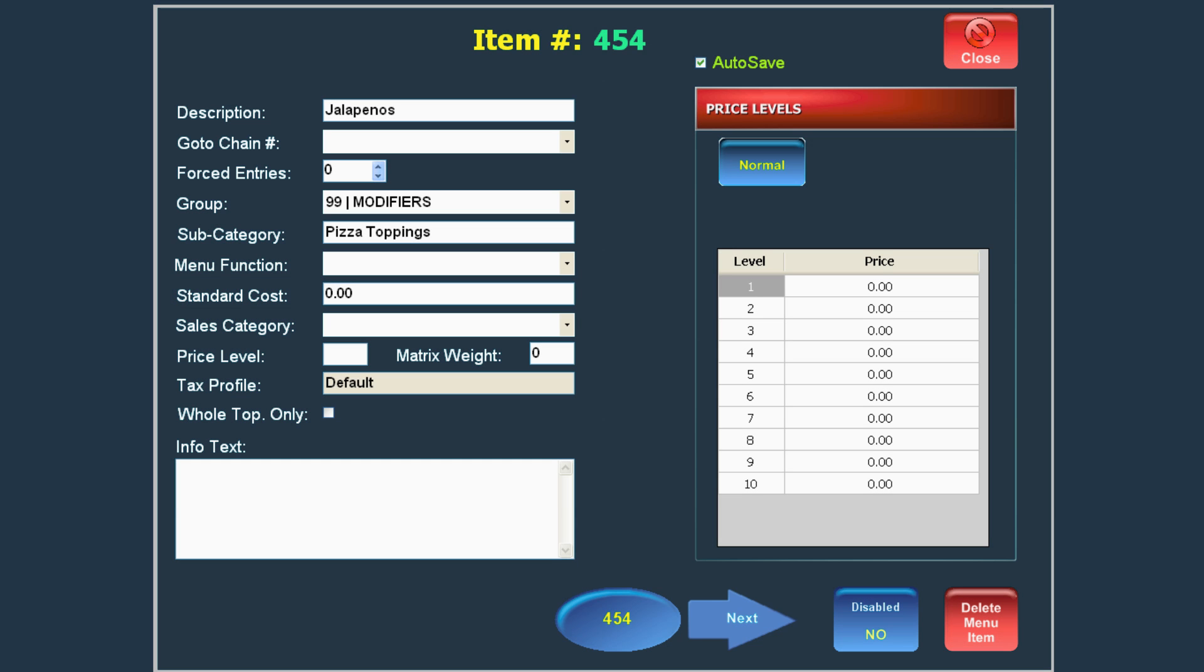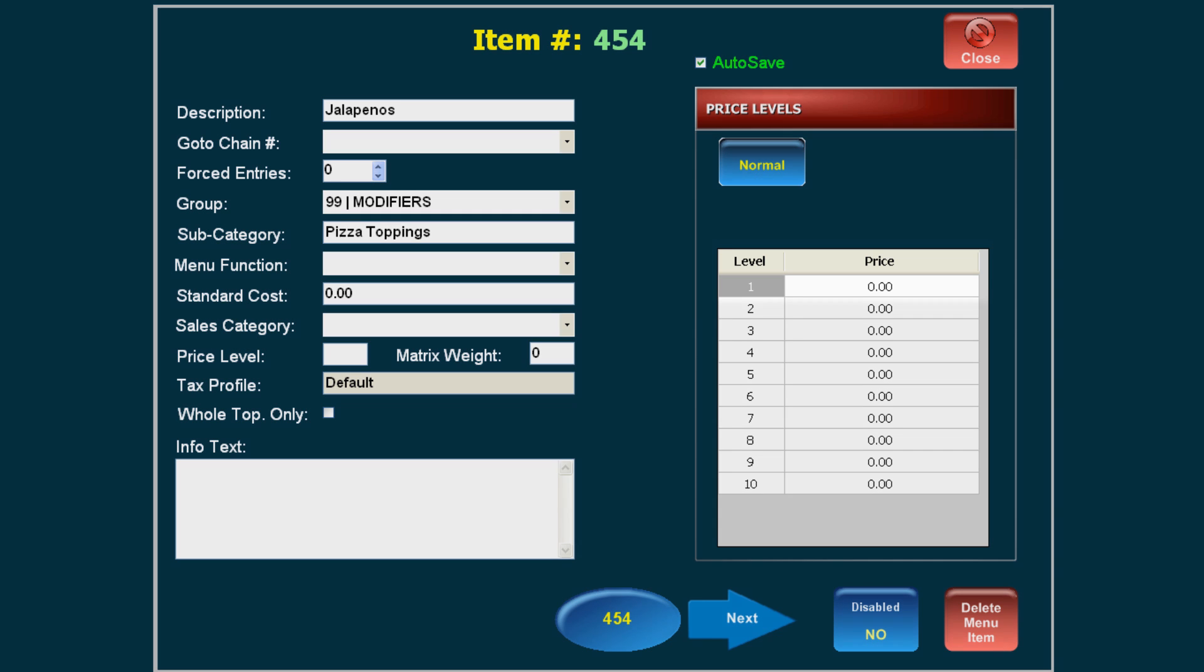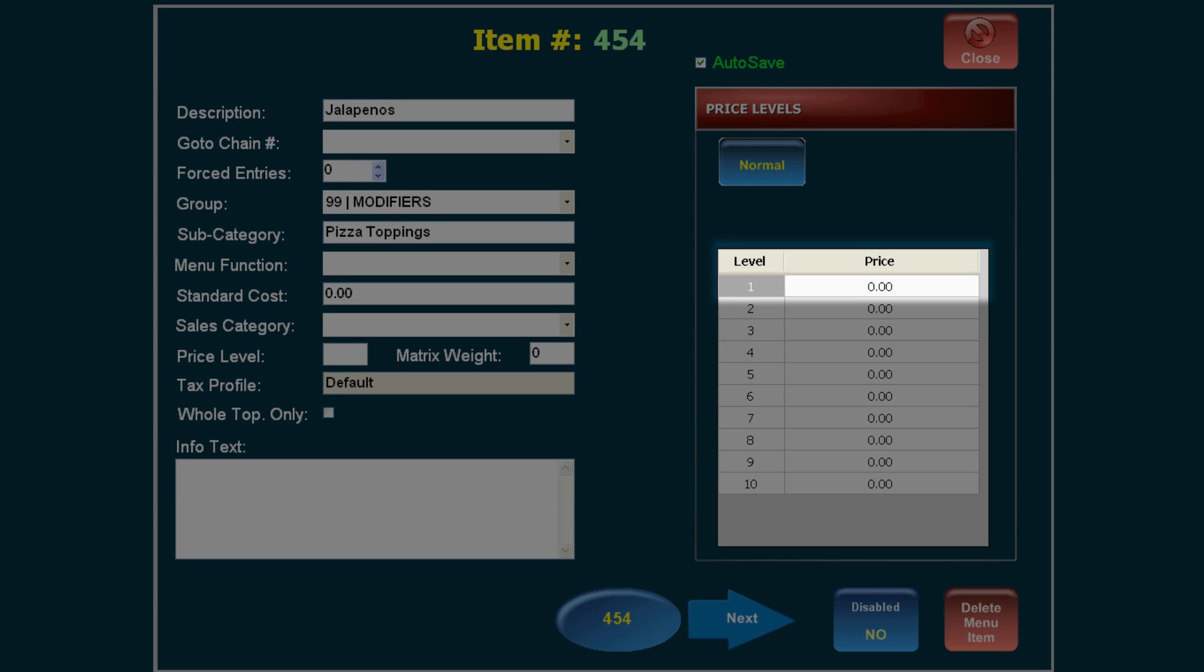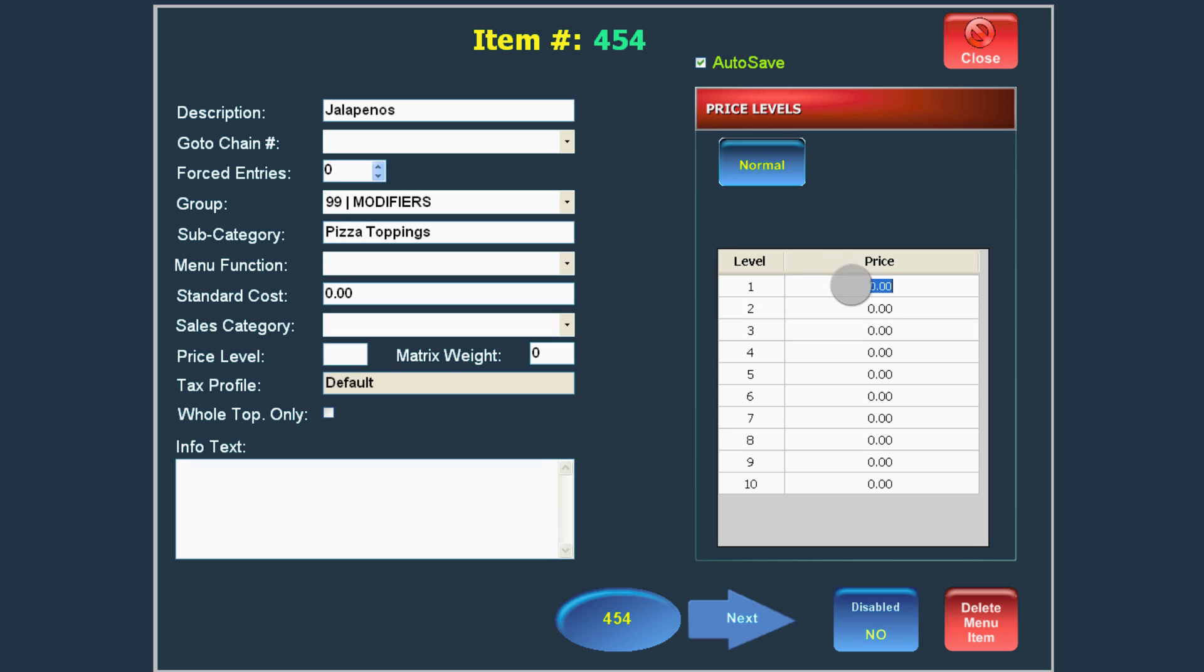If the modifier adds to the price of the menu item that it is modifying, type the appropriate cost into the Price Level 1 field.